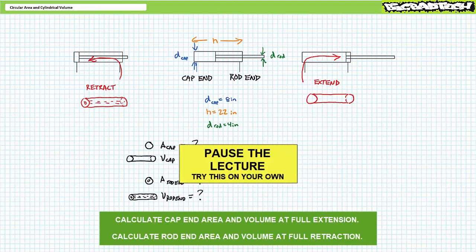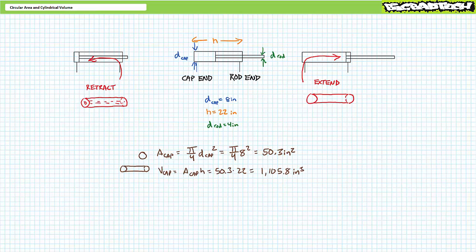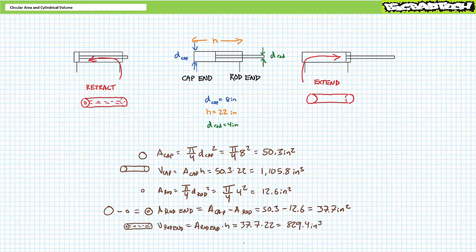If you're tracking, you should have obtained the following results. The fully circular cap end area has an area of roughly 50.3 square inches, and the fully cylindrical cap end has a volume of roughly 1,105.8 cubic inches. The smaller rod — effectively the inner circle — has an area of roughly 12.6 square inches. The area of the annular ring-like rod end is the area of the cap minus the area of the rod; substituting our calculated values demonstrates the ring-like rod end has an area of roughly 37.7 square inches. Lastly, the volume of the tube-like rod end is the area of the annular ring-like rod end times the height, which gives roughly 829.4 cubic inches.